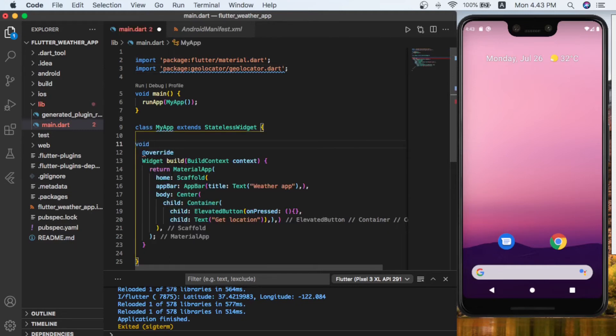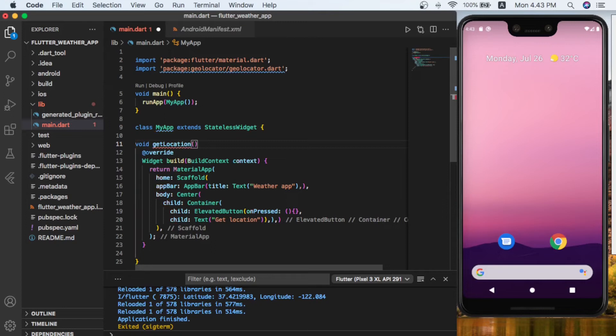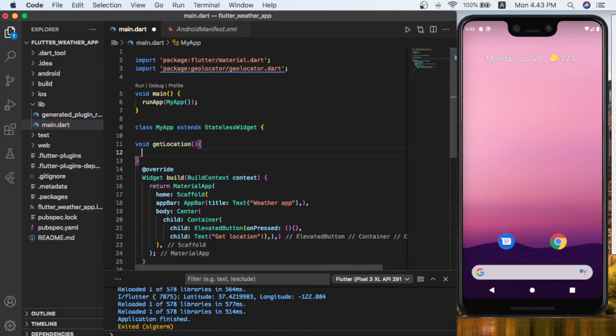Void—name it getLocation, and inside this we are going to use the position.